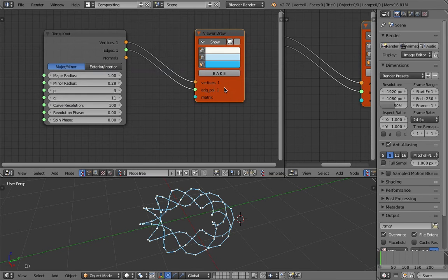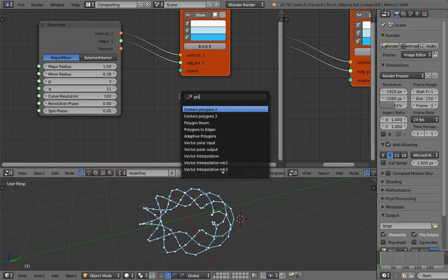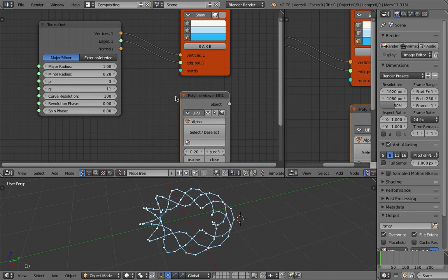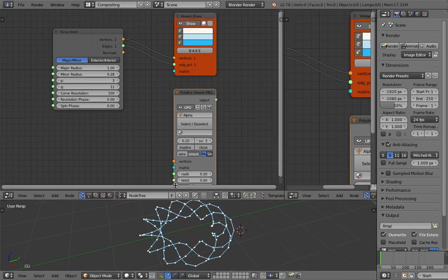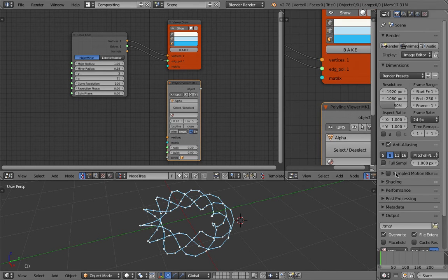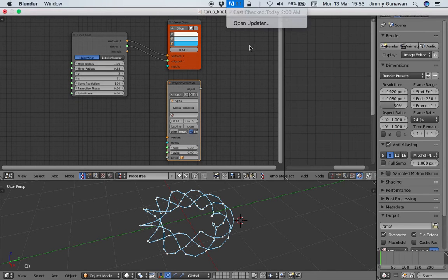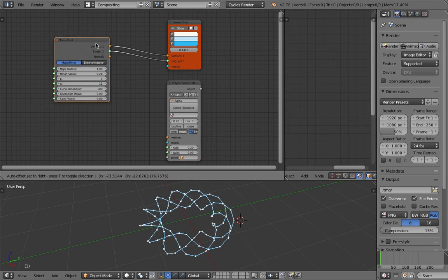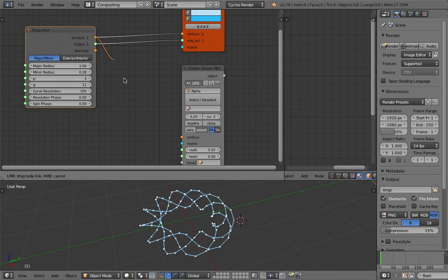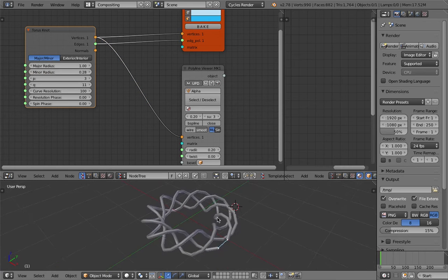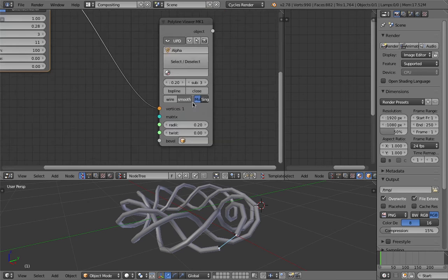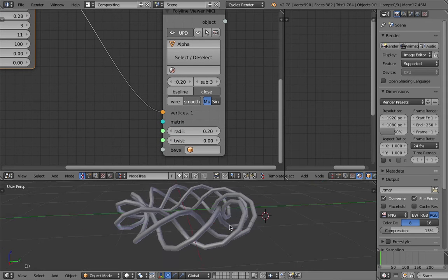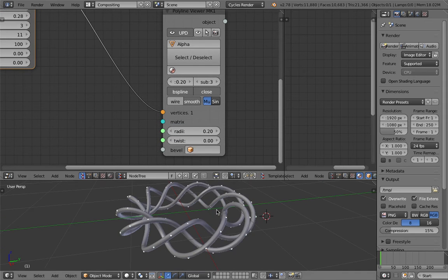If you want to give it a procedural shader, it's a nice idea to simply use the polyline viewer mk1 so we can get a result right away. I can use maybe Cycles render. Let's see what happens if I just pipe this into that.